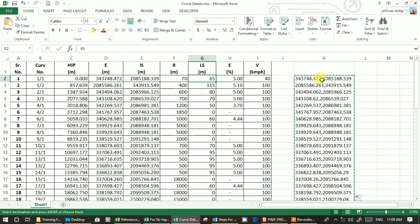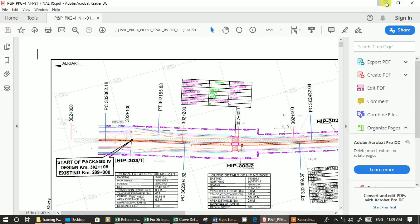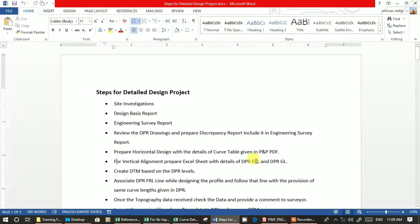So for vertical design, you need to get Z. You have to fix Z with the vertical alignment concept. For vertical alignment, prepare an Excel sheet with the details of DPR FRL and DPR ground level.